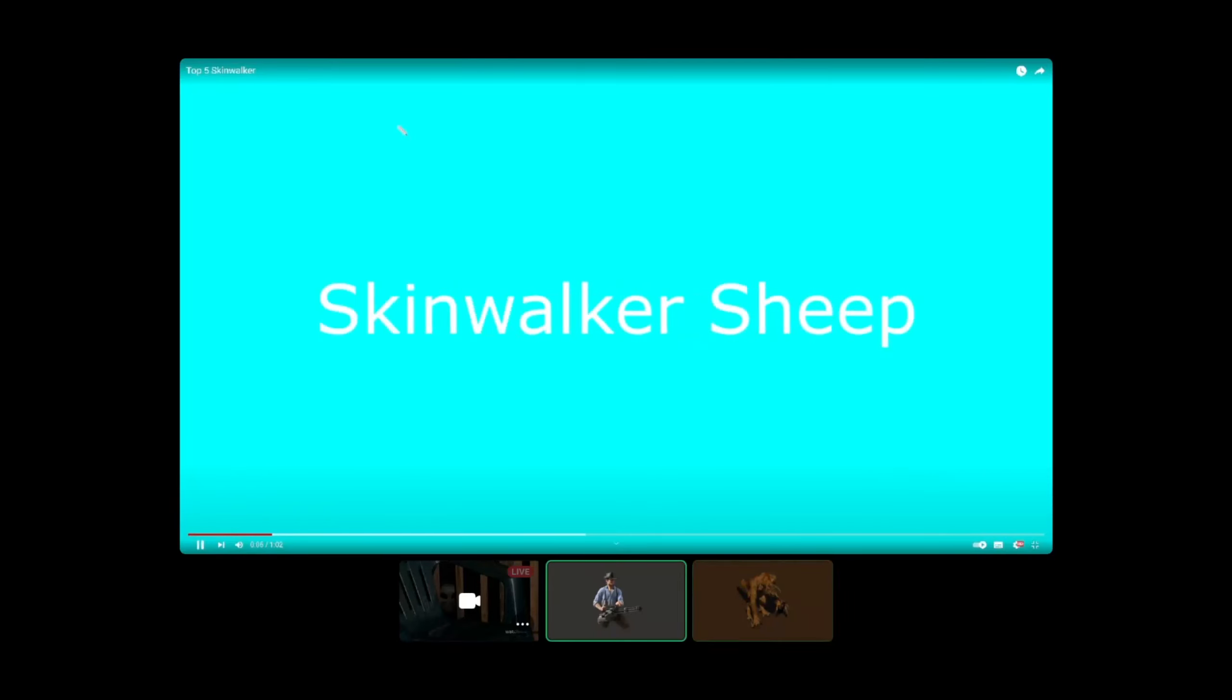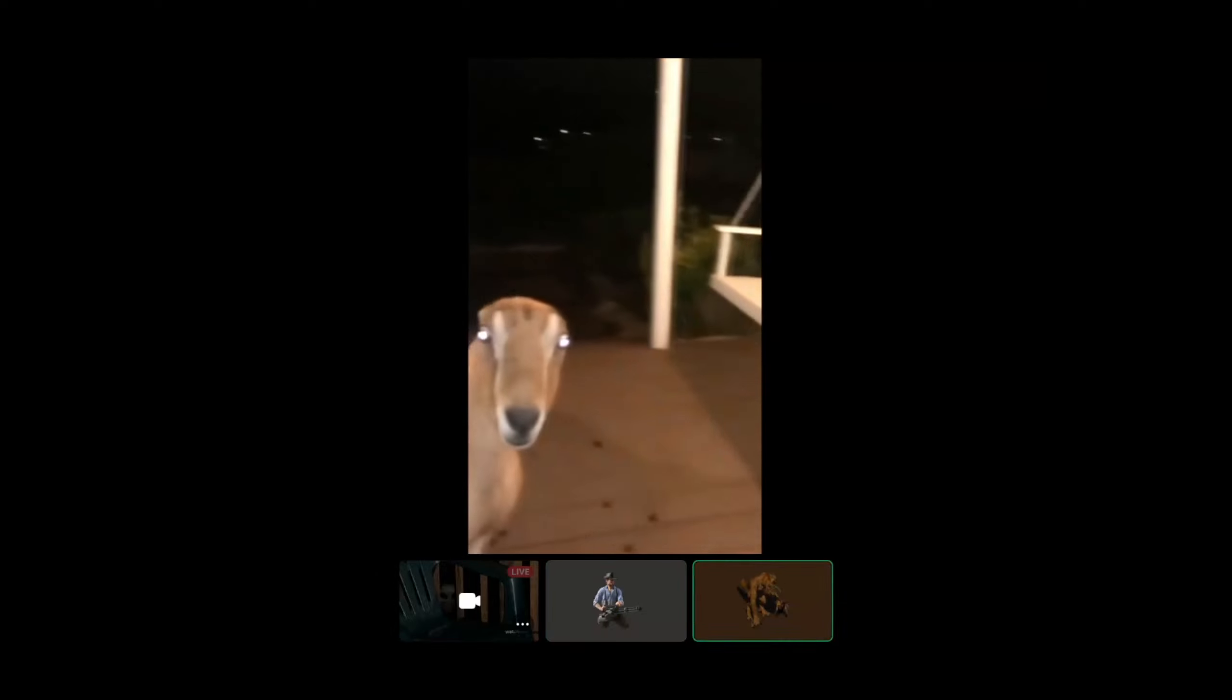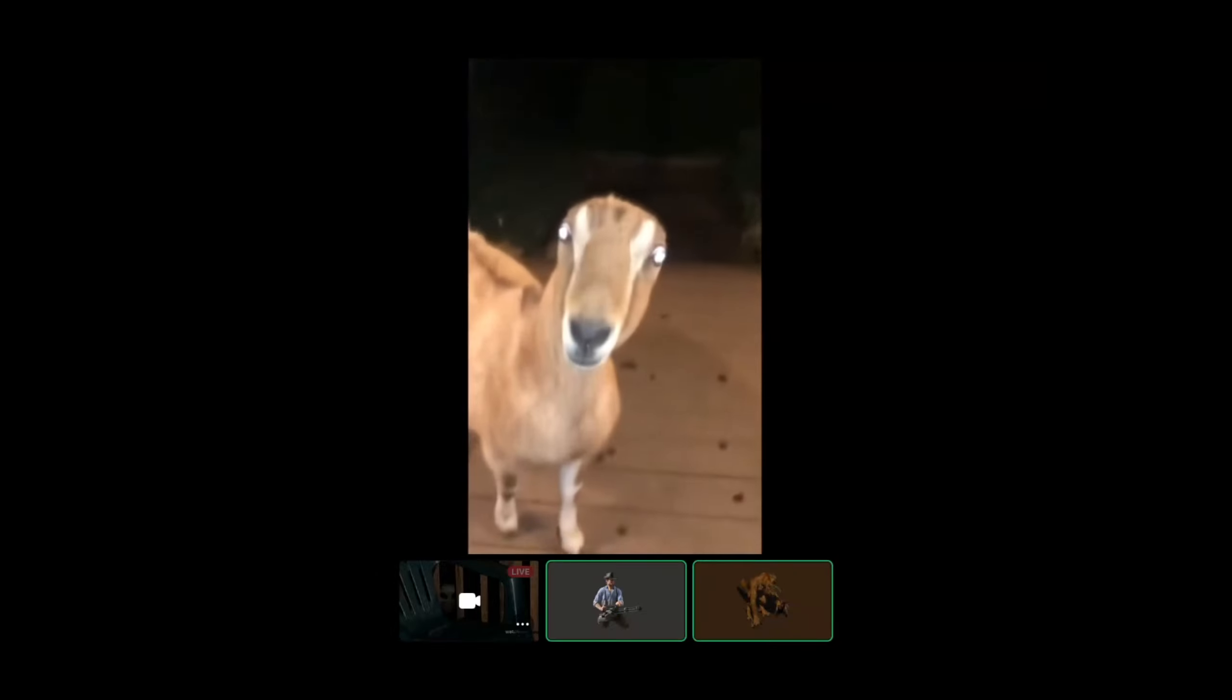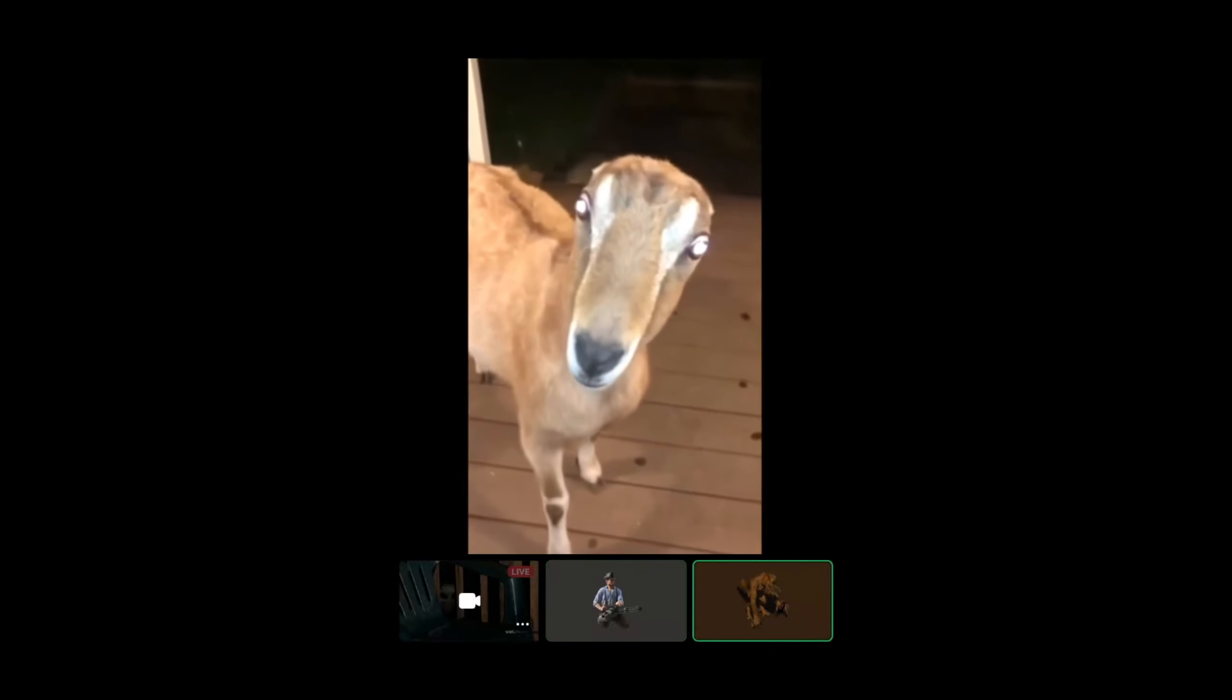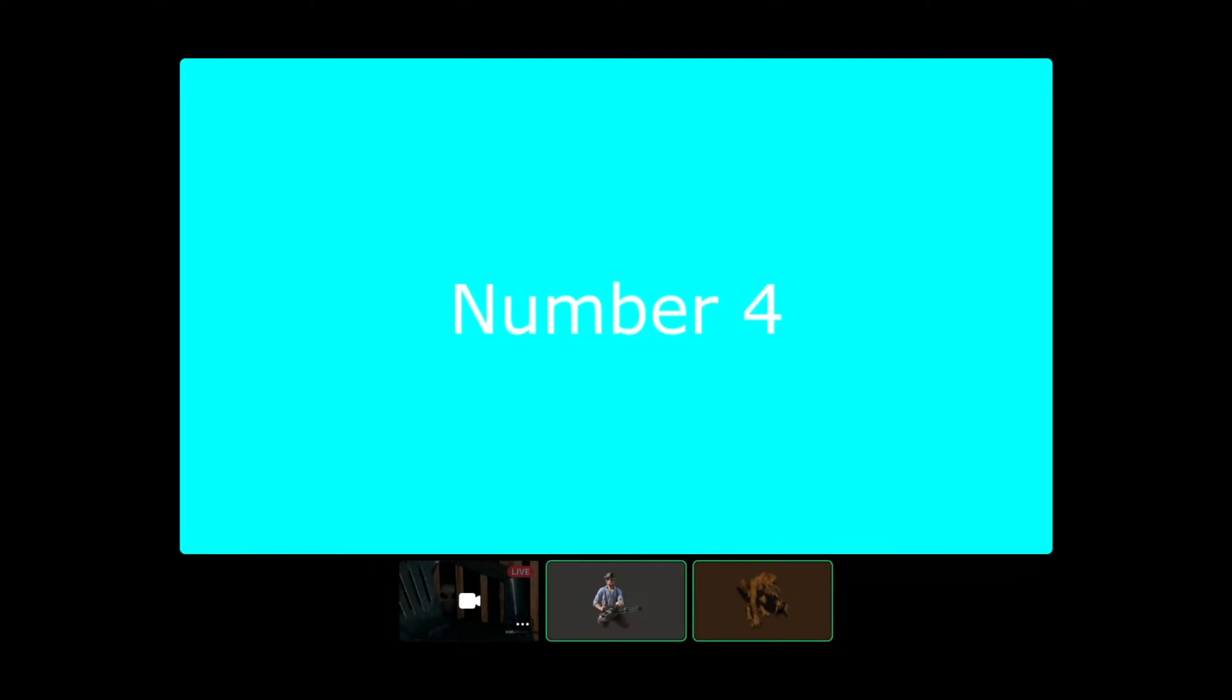Numero cinco. Numero cuatro. Skinwalker doat.